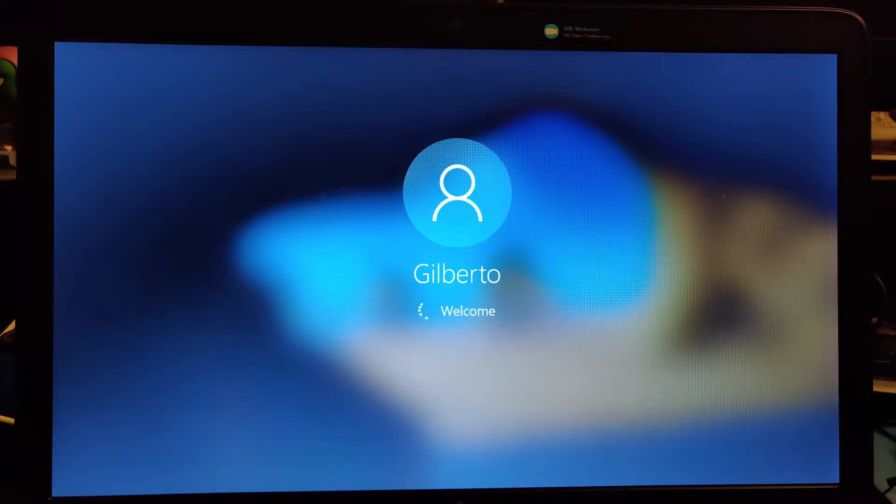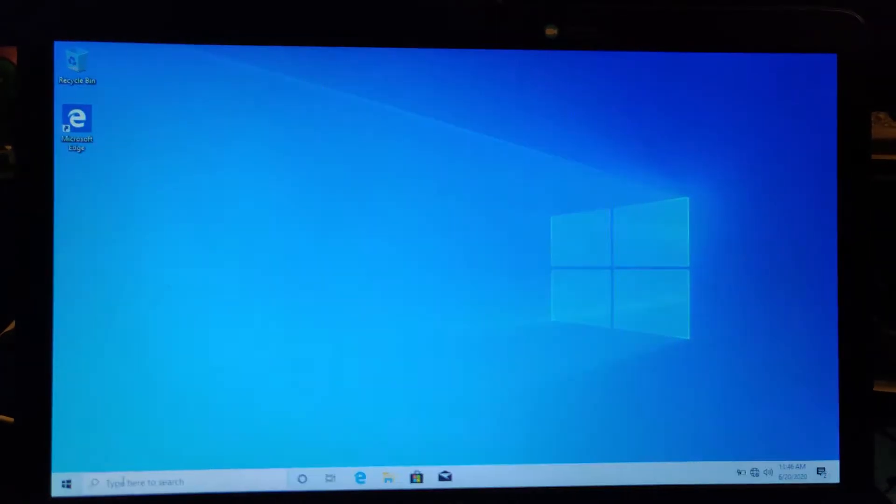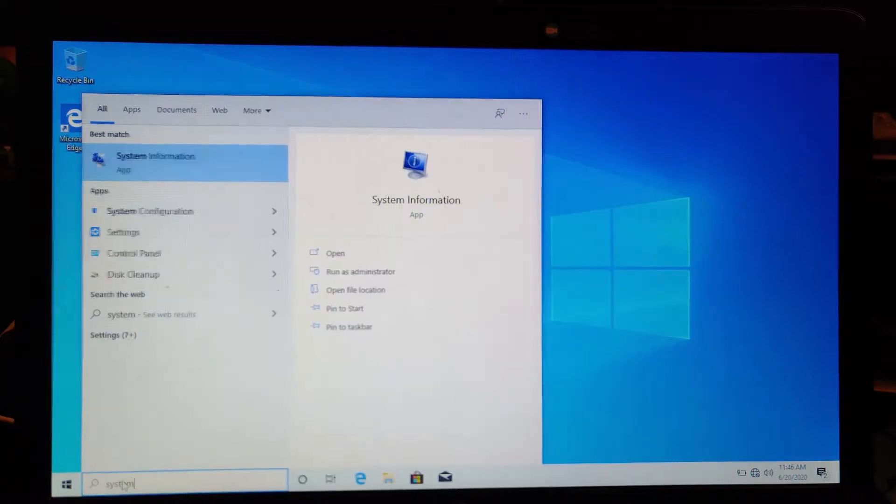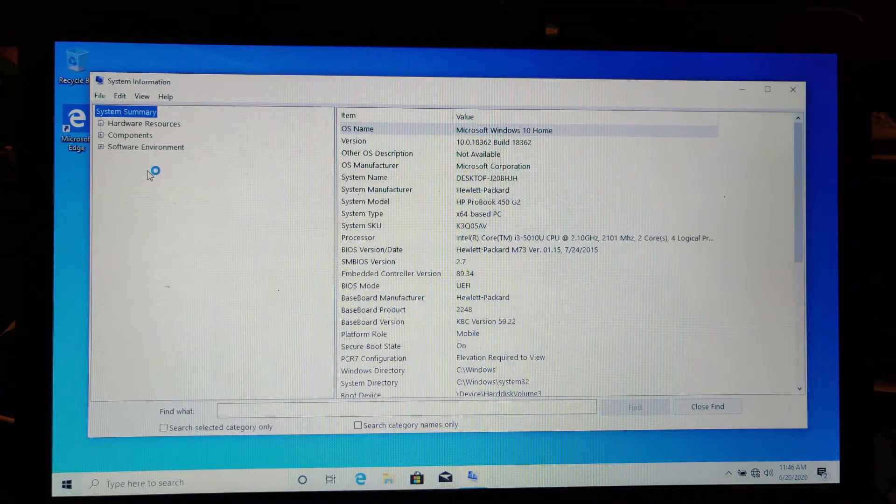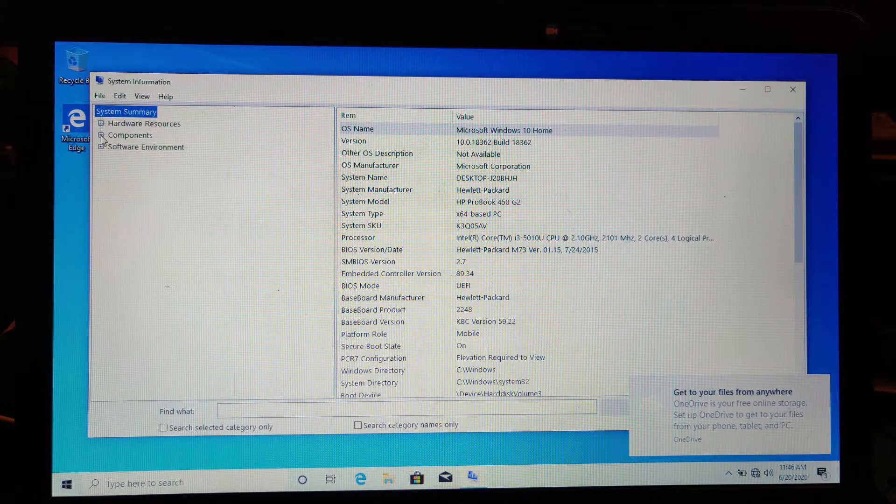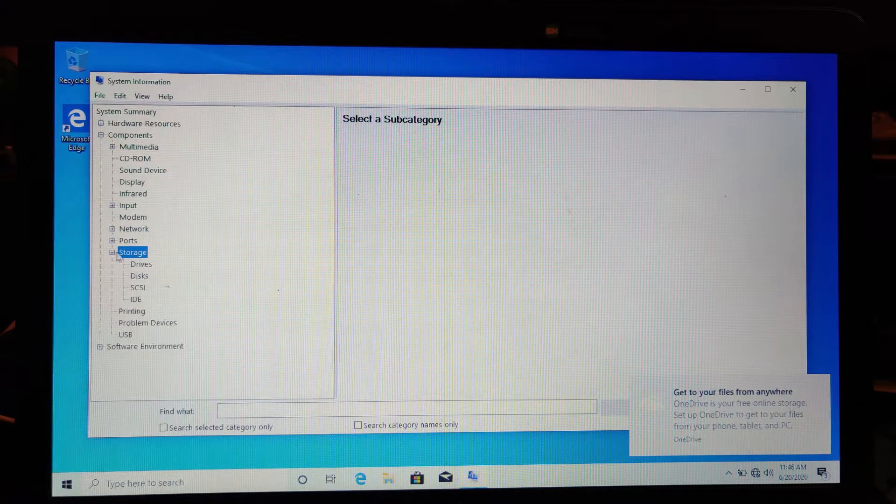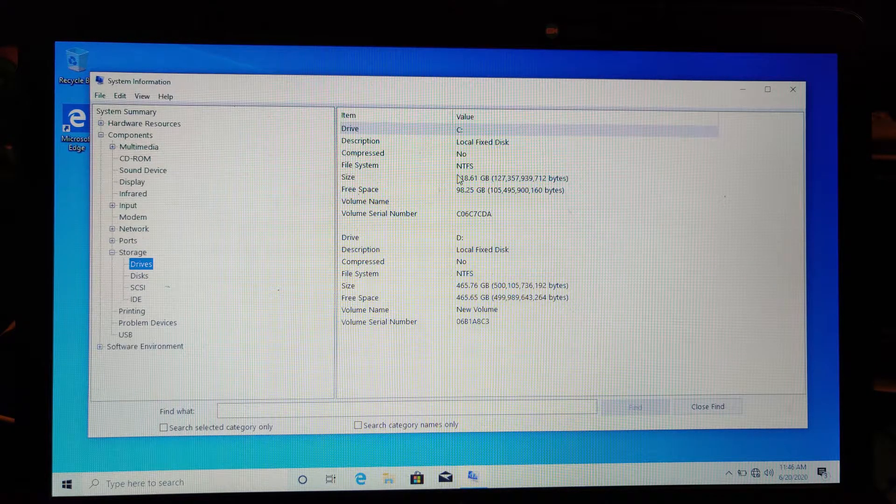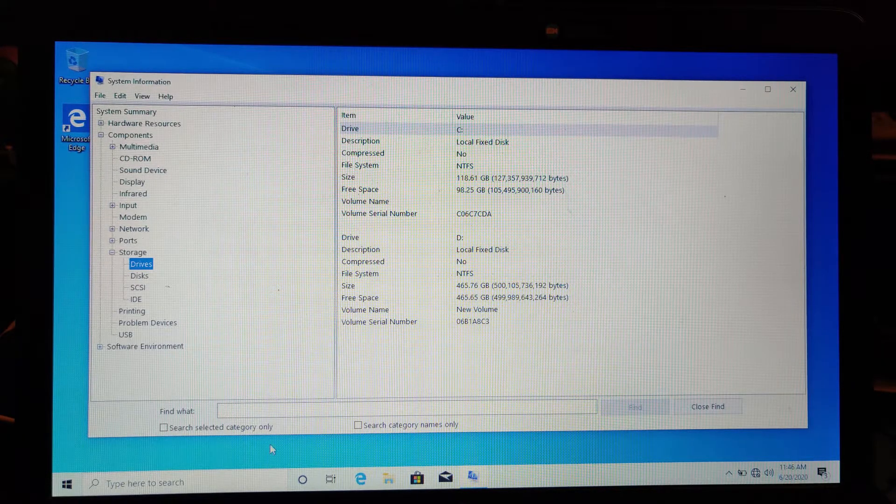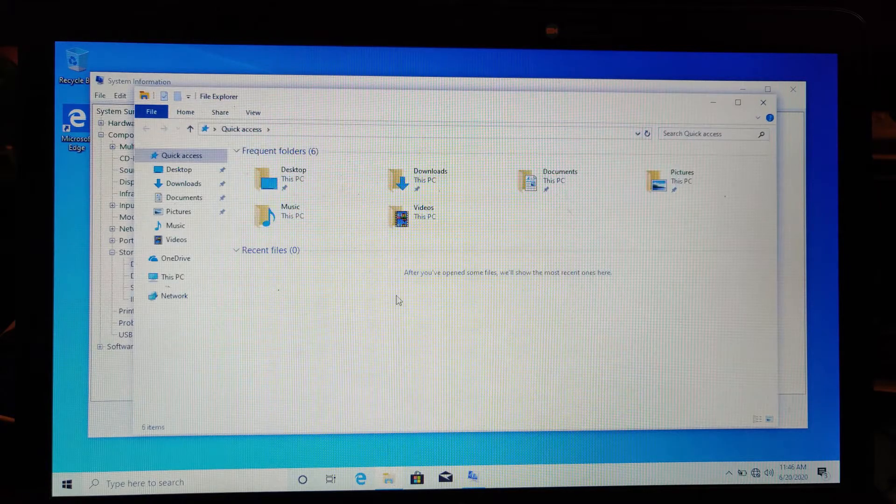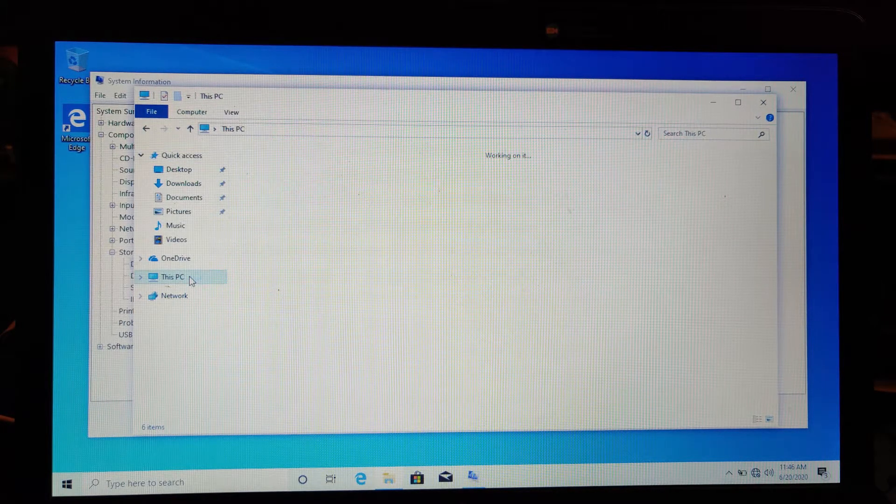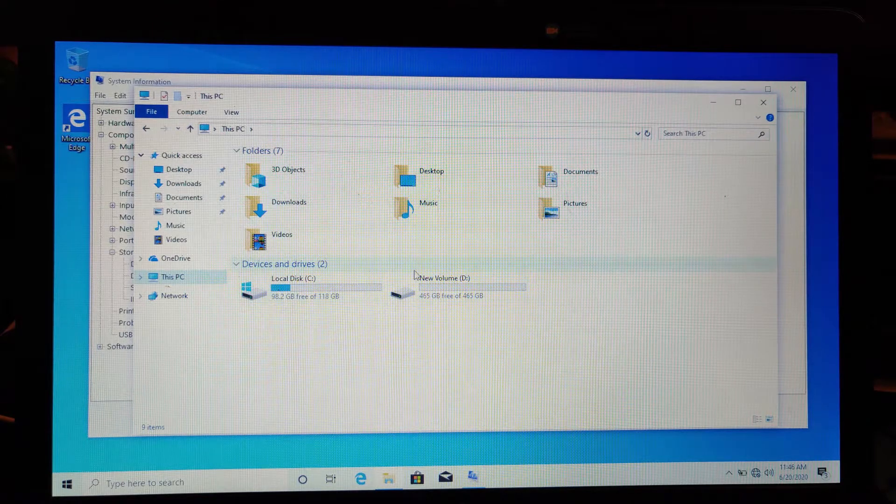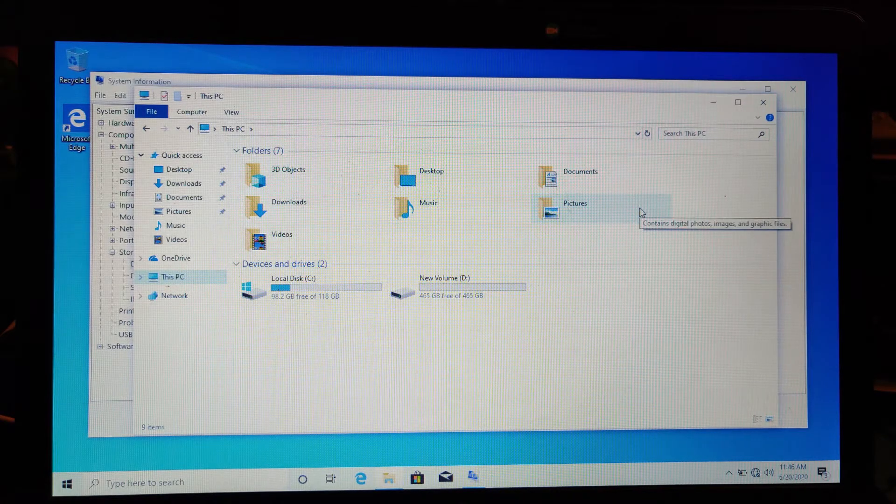Let's take a look here. System information, components, storage drives. Yep, there they go. There are the two drives. If you don't want to go there, you can always go to the Explorer tab and just go to This PC, and you should see two drives there. There's the solid state and the regular drive.